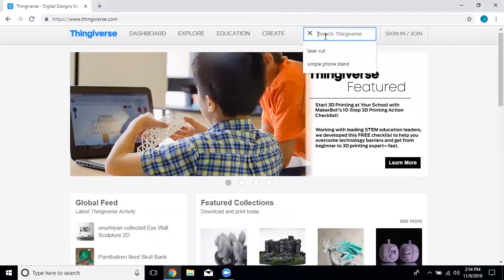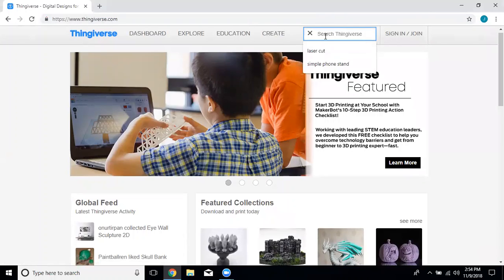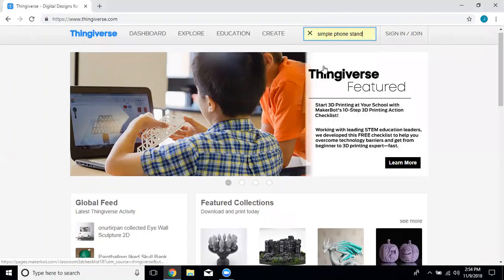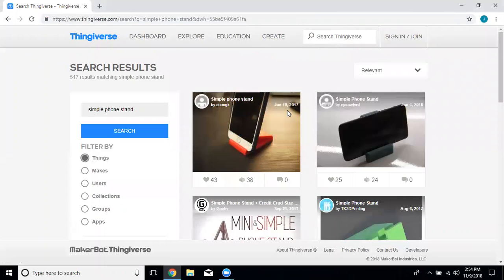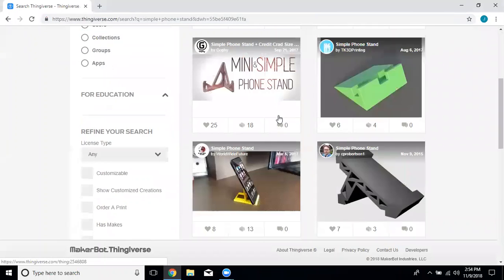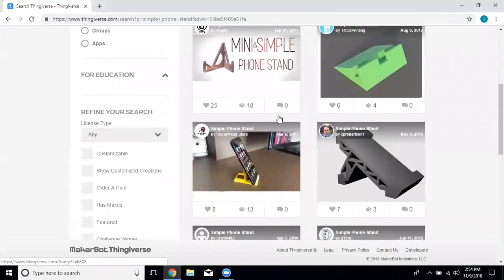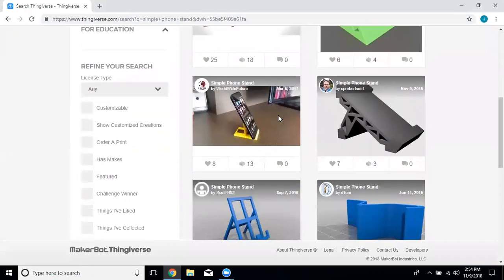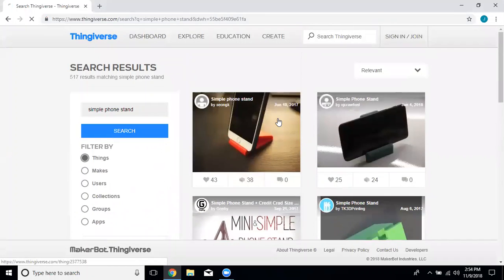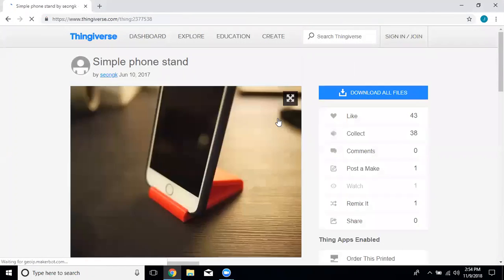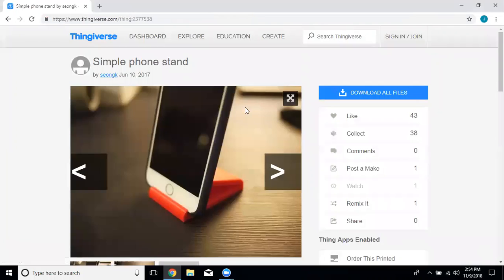Search for a simple phone stand. You can see they'll pull up a bunch of them. I really like the first one here, so we're going to click on it and it opens up.